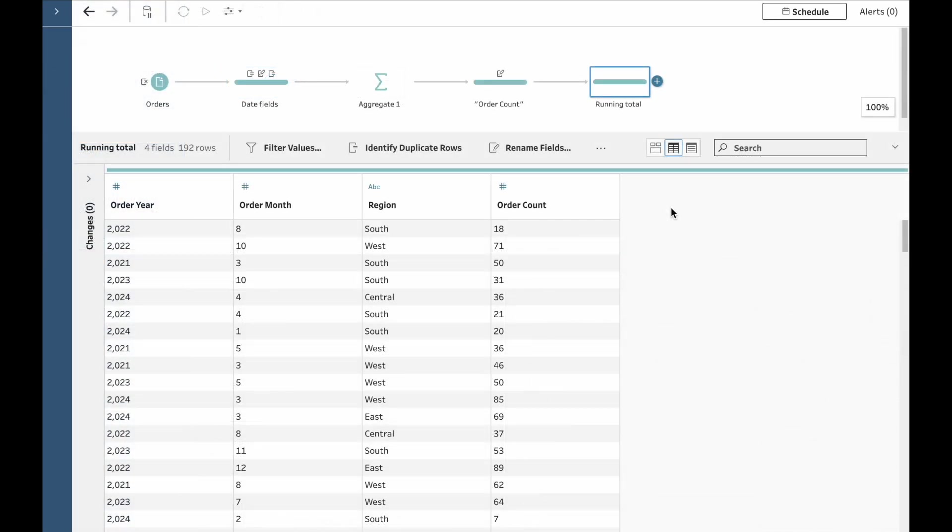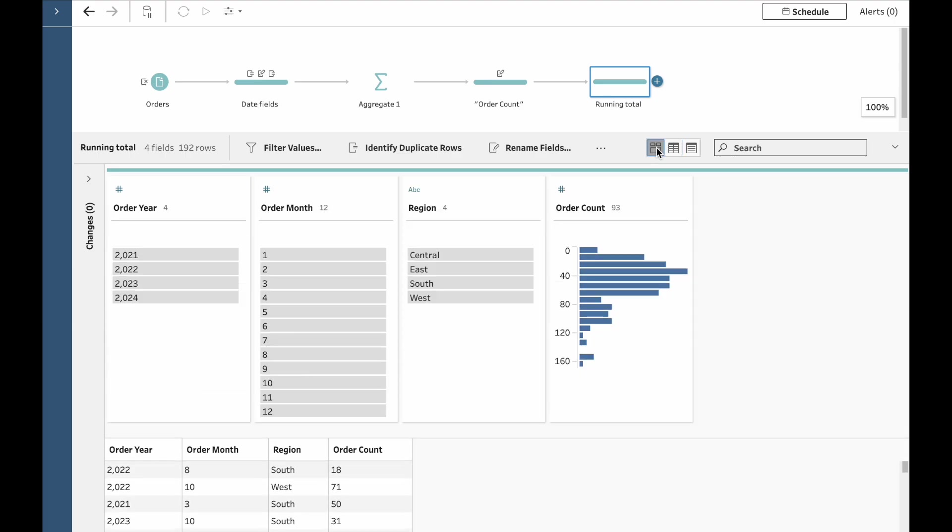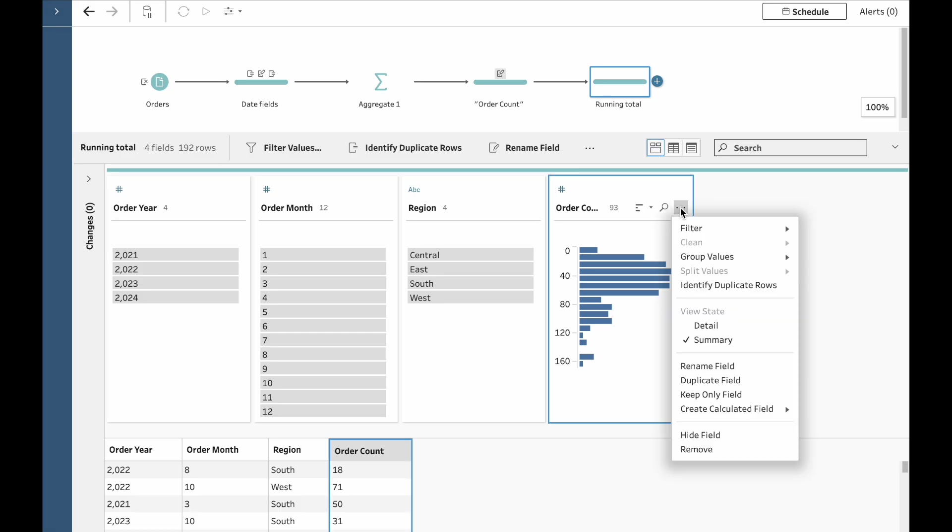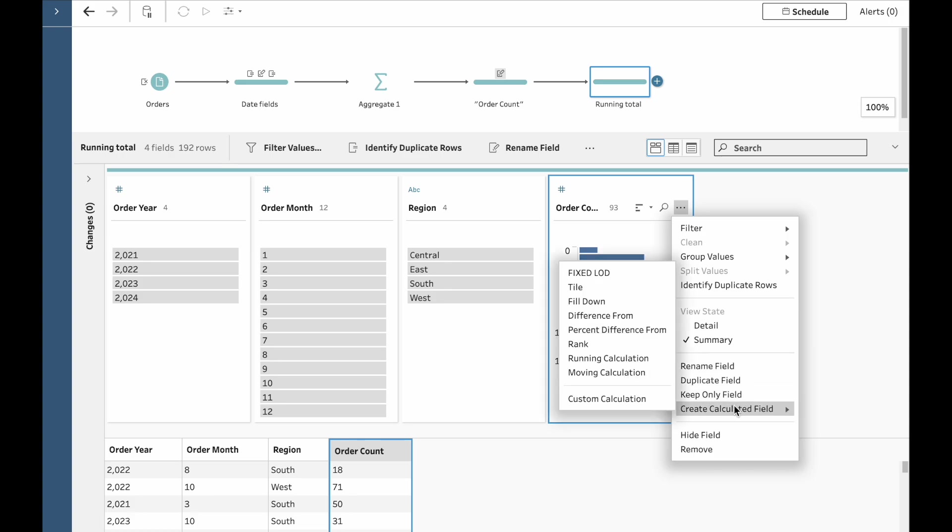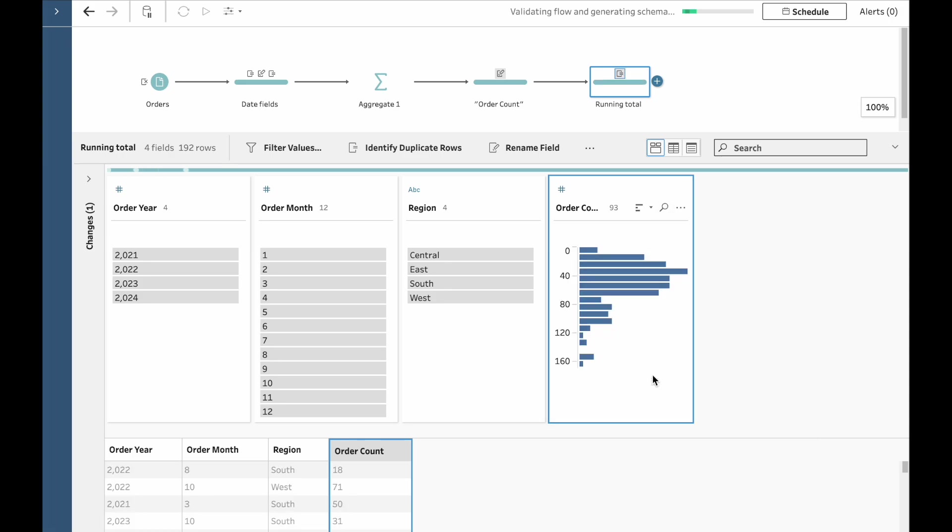And now it's time to create that new calculated field. So, let's come back to the profile pane and since it's the order count field that we want to use as the basis for our calculation, let's click on the three dots here, come down to Create Calculated Field and choose Moving Calculation.